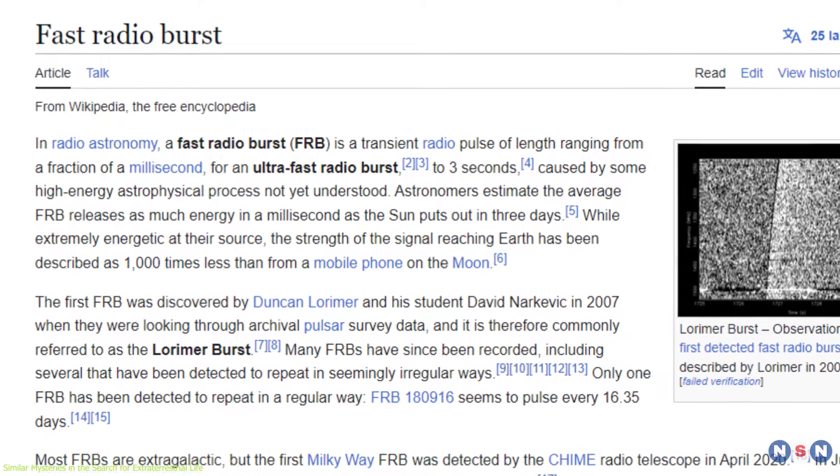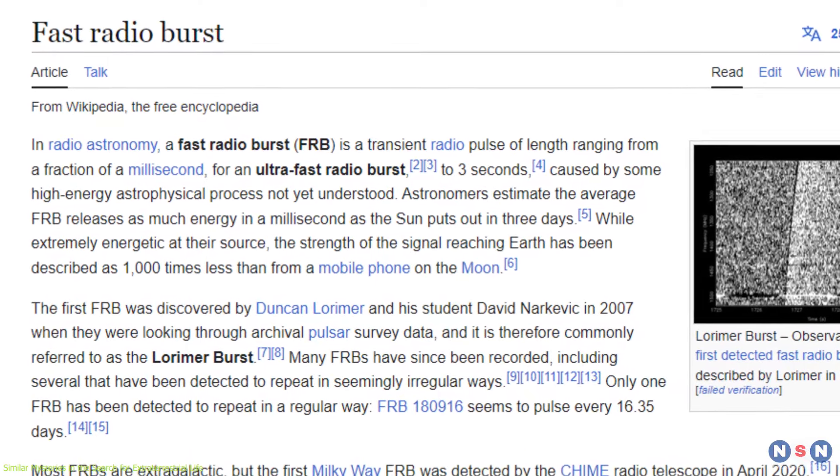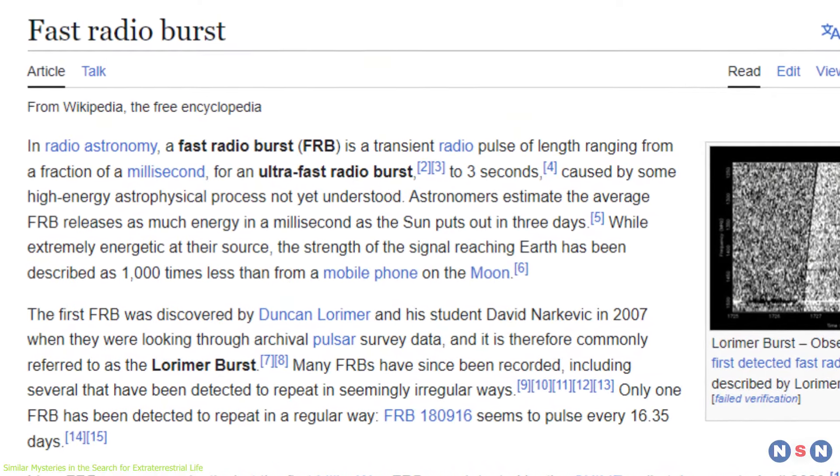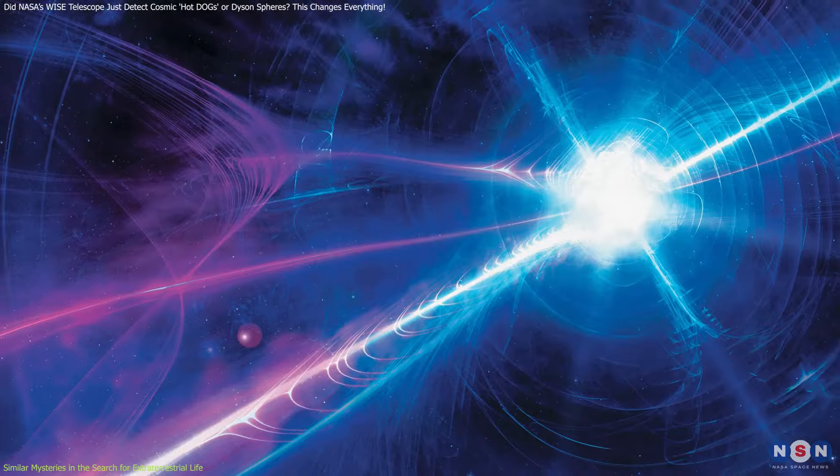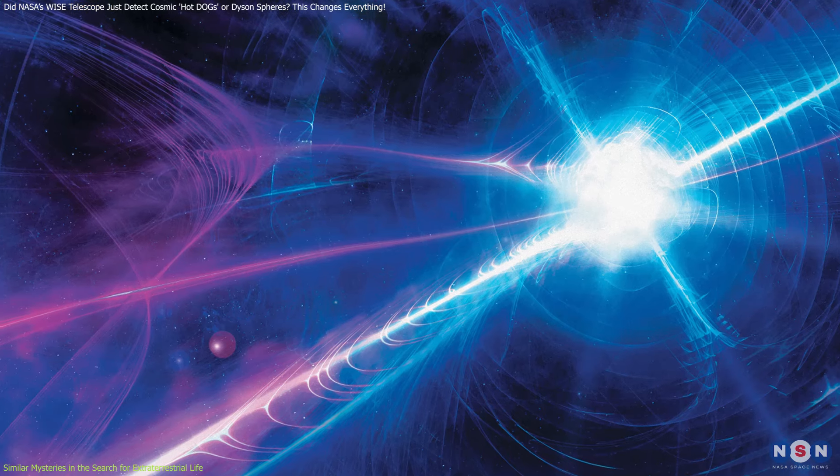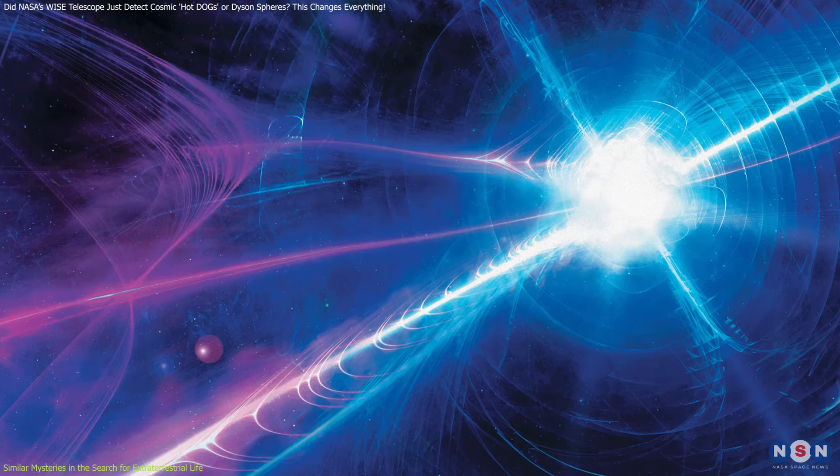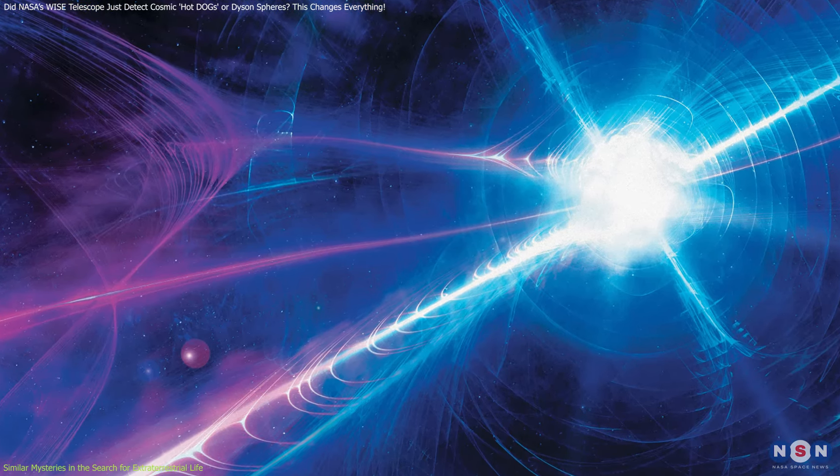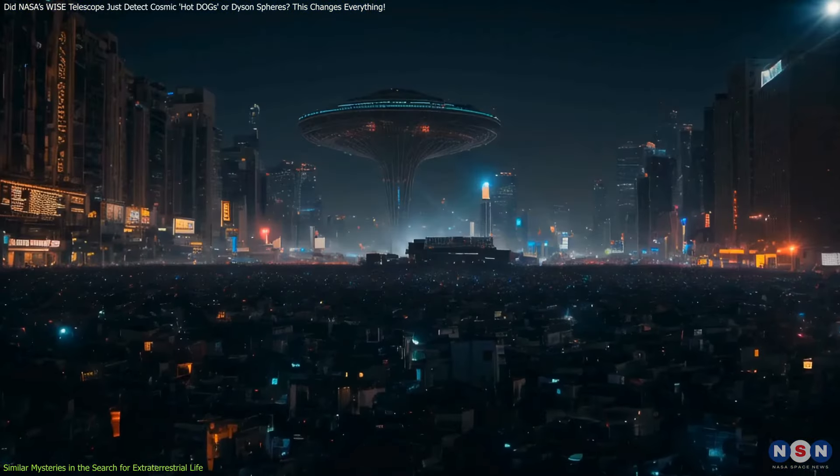We can't forget about fast radio bursts, FRBs, incredibly powerful pulses of radio waves coming from distant galaxies. For a while, some speculated that these could be signals from an advanced civilization.